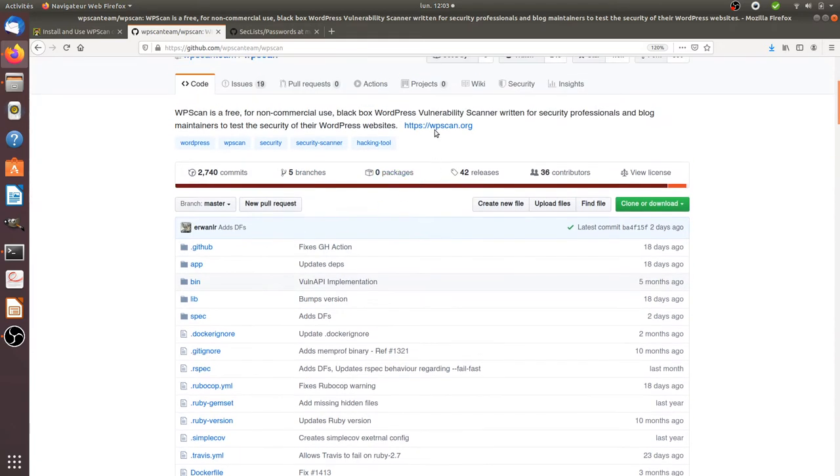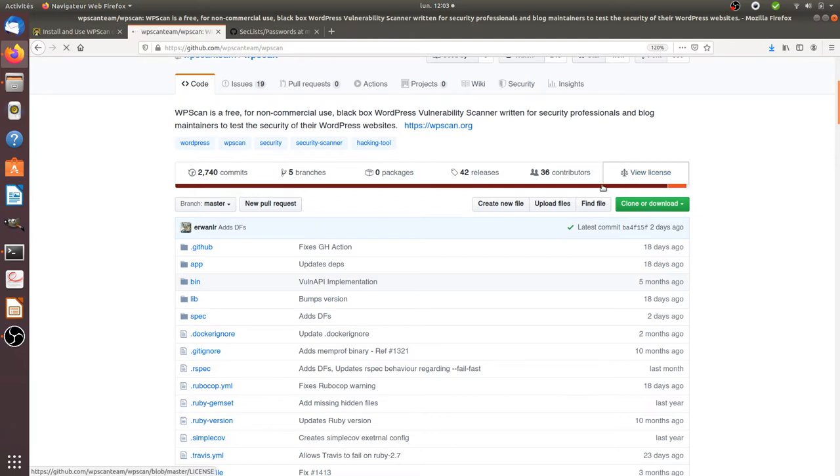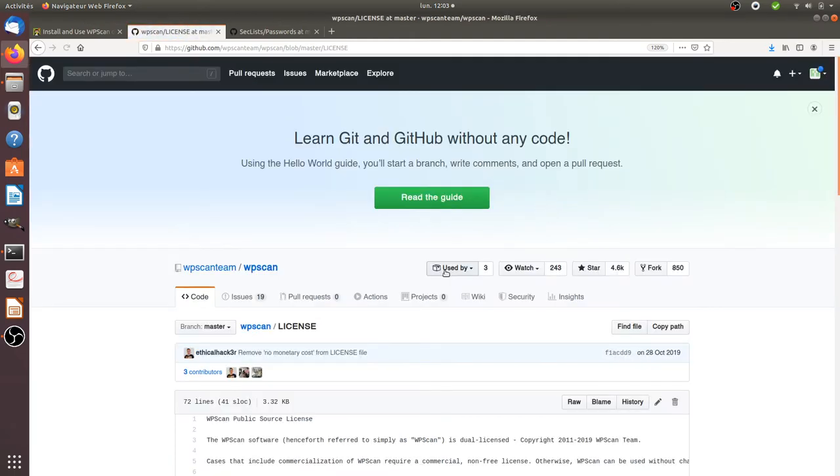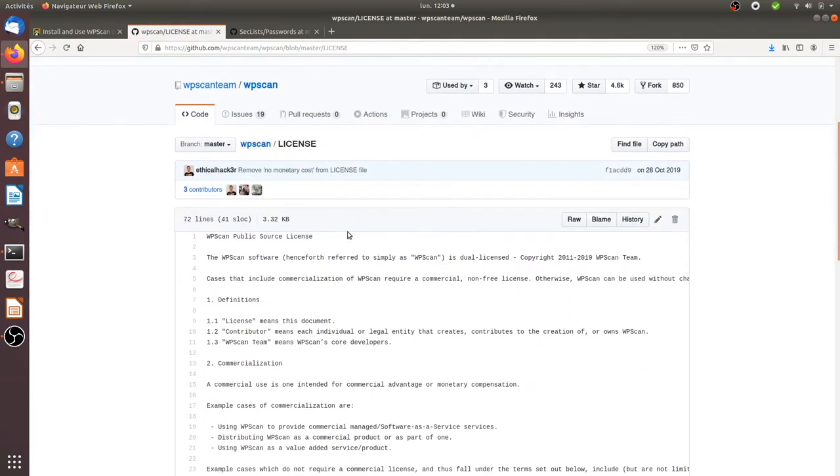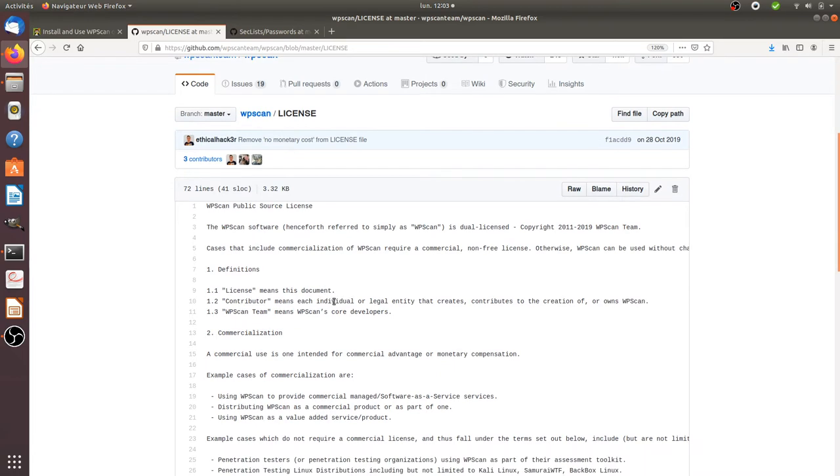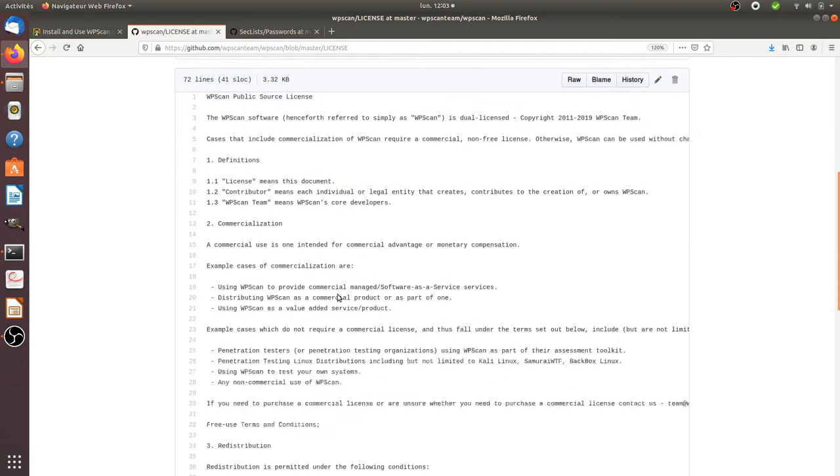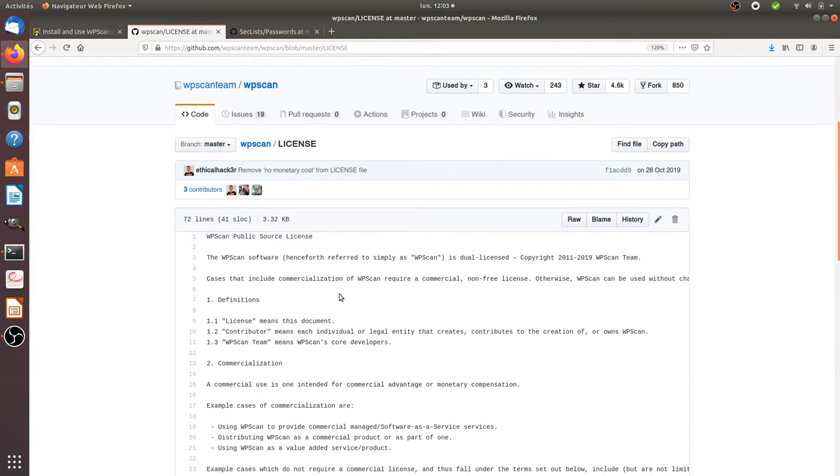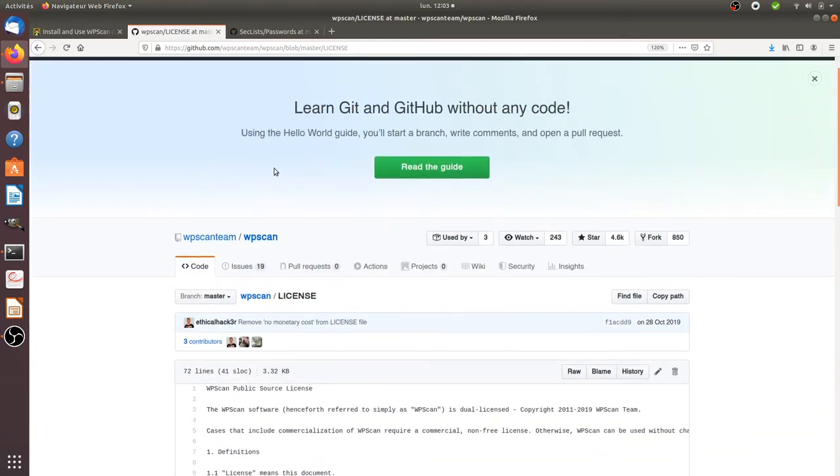For this I'll use a program named wp-scan that you can find at wp-scan.org or on GitHub. It's open source, however if you're using it for commercial purposes you need to purchase a license.